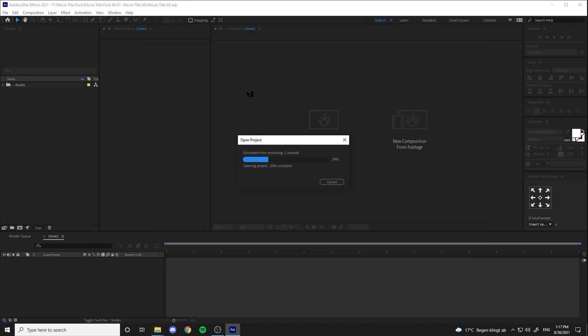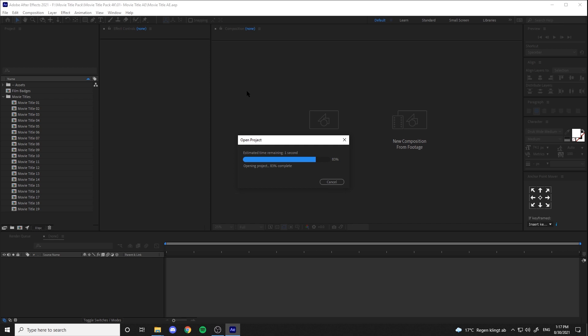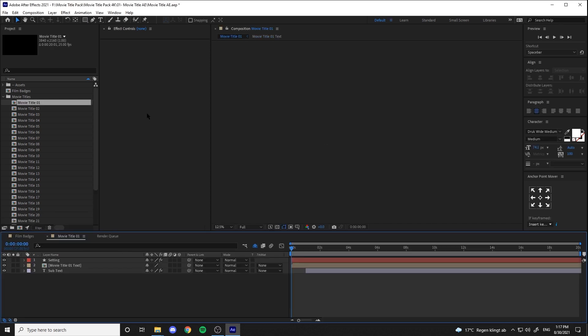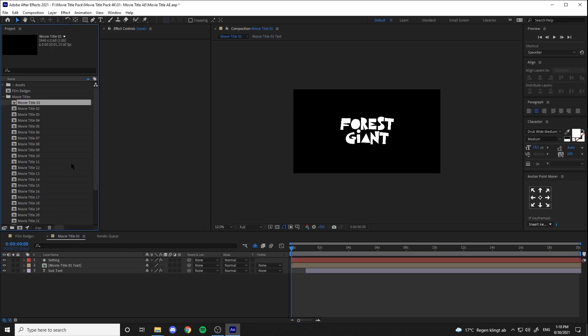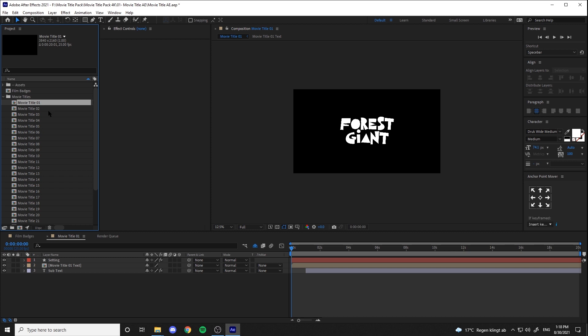Alright, let's open up our After Effects file. You can see that there are 29 titles inside it, alongside with a comp for the film badges.